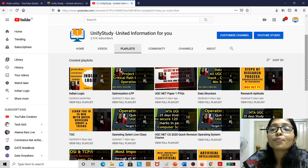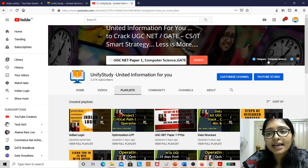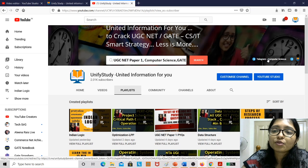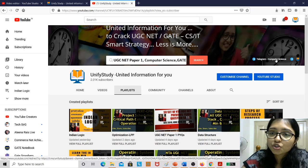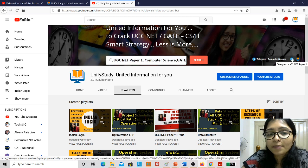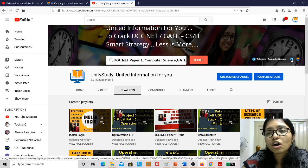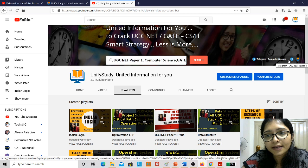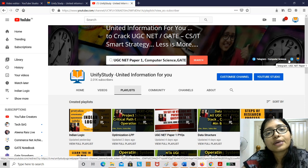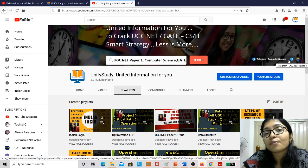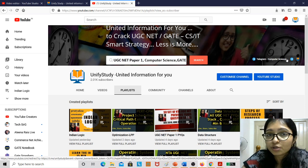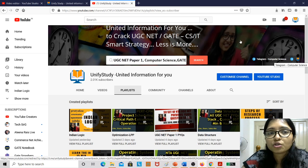So for that you have to join my Telegram channel. Here is the Telegram channel, that is the computer science Telegram channel. You can join Unify Study, and this is the Paper 1 Telegram channel. Click on this link and you can join the channel. So after joining the channel, you will get all the updates here, and I am uploading the videos. I am uploading the PDFs here also.